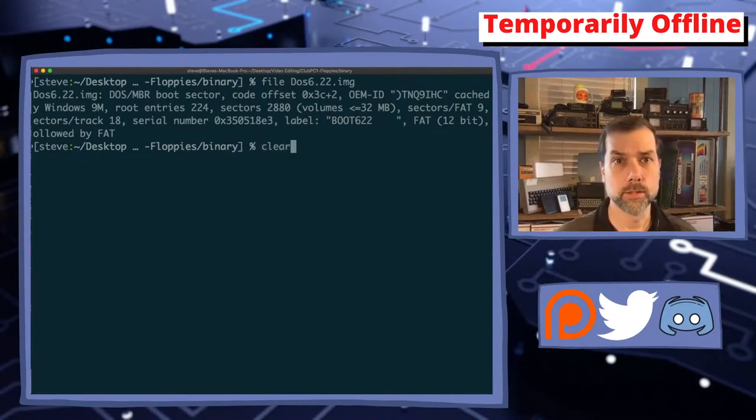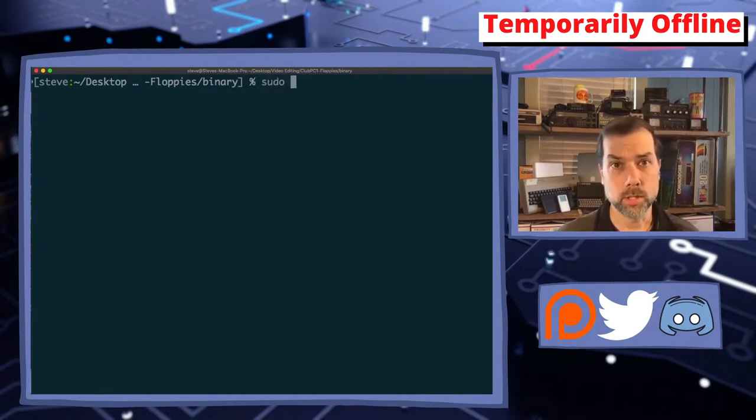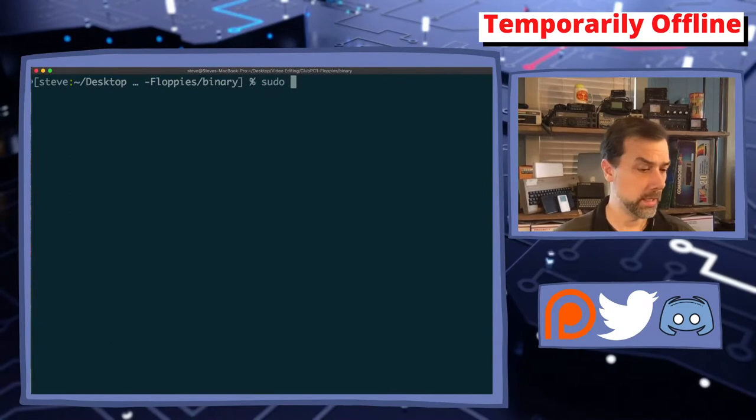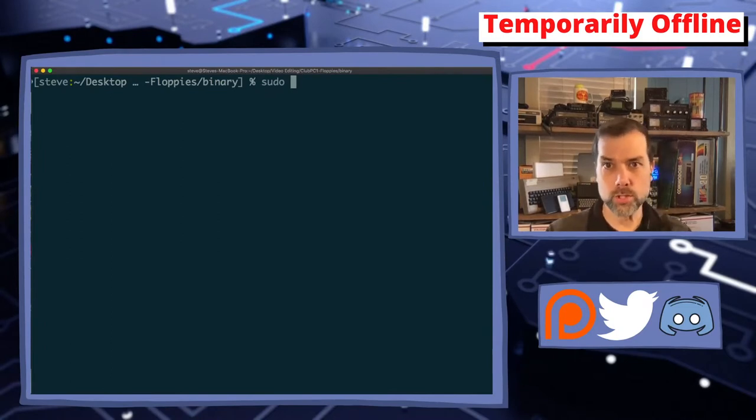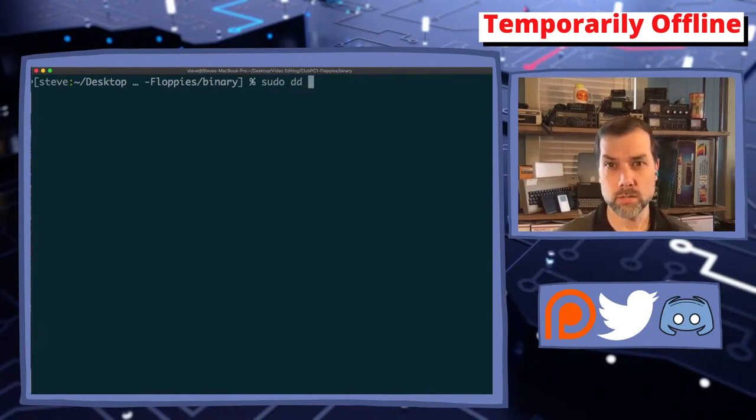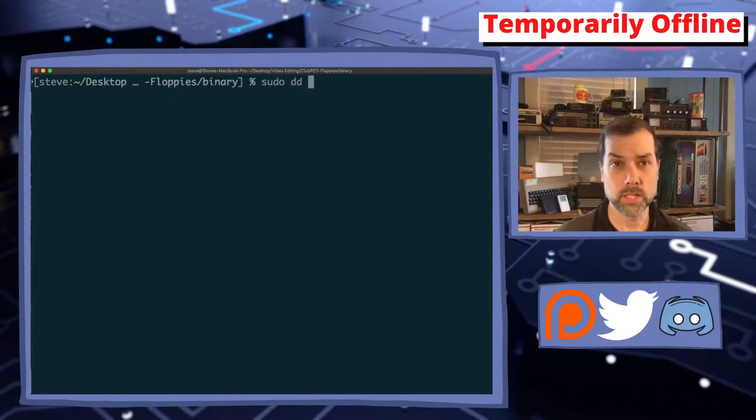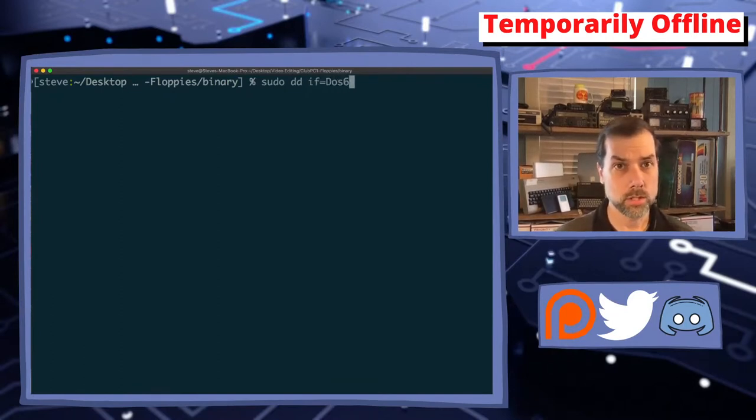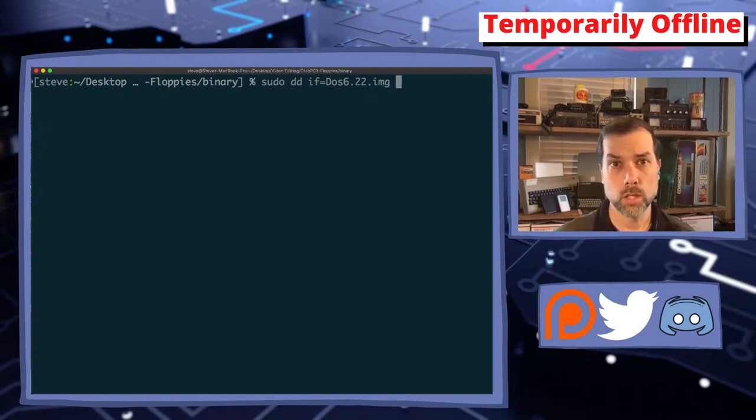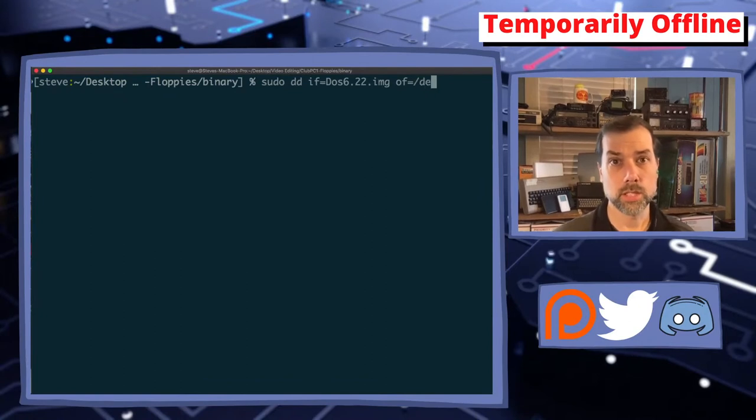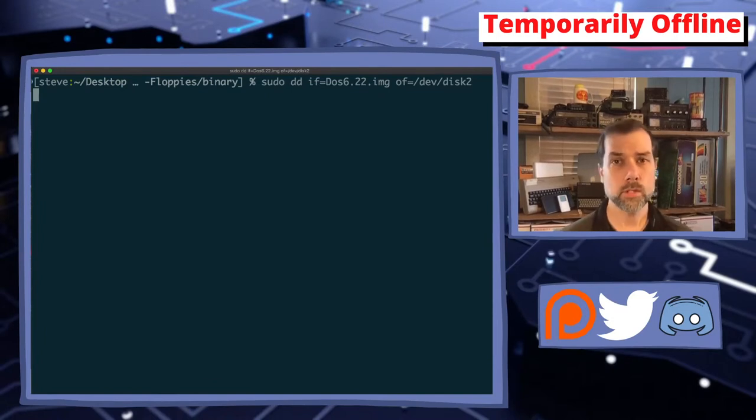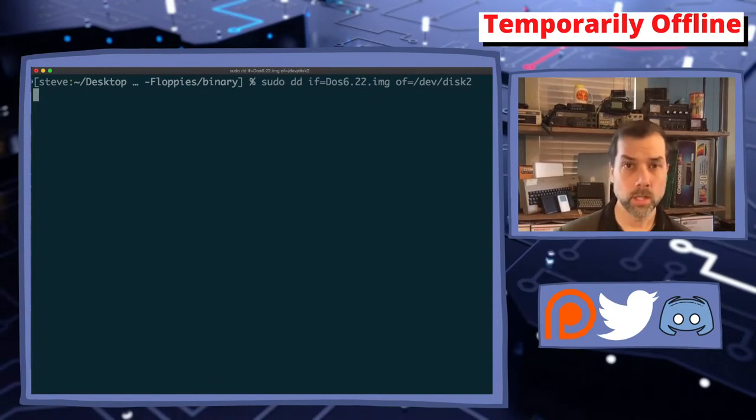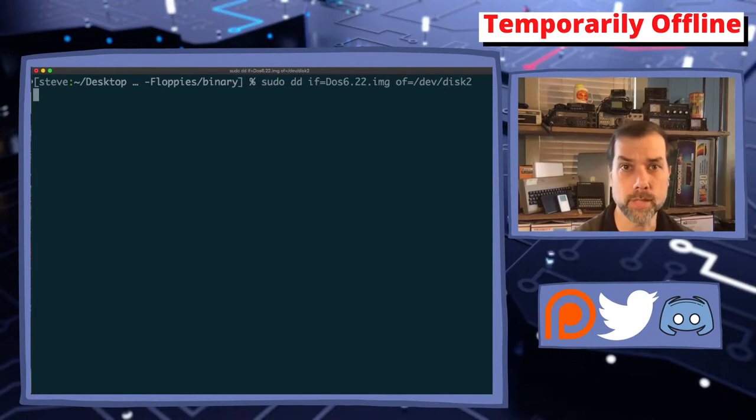To get this thing written out to disk, I'm gonna use a tool called DD. I'm gonna use sudo because I'm writing out to a disk that I may or may not have permissions to. 'sudo dd if=dos622.img of=/dev/disk2'—IF would be input file, OF would be the output file. So that's running and this is going to take some time because I'm actually writing to a floppy disk at this moment and they're slow.